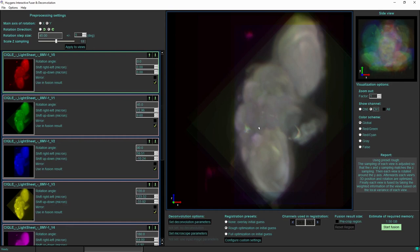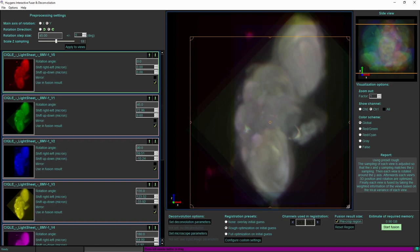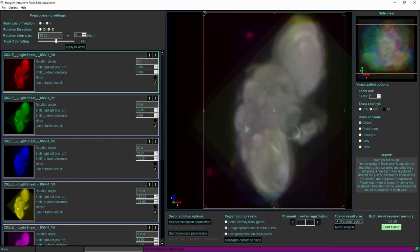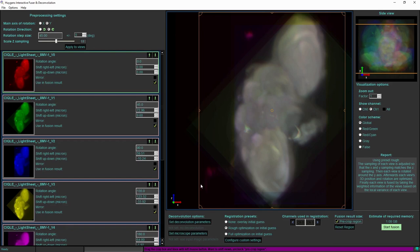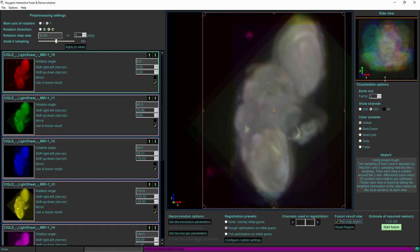Now I can start the automatic process, but first I can select which region in 3D I would like to have included in the resulting image. If I know that the dataset is from the right side up to here, I can with the cropping box restrict the region that will be included in the result, and that will be taken into account also in optimizing the relative positions.